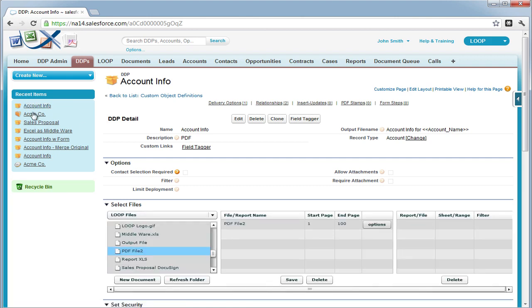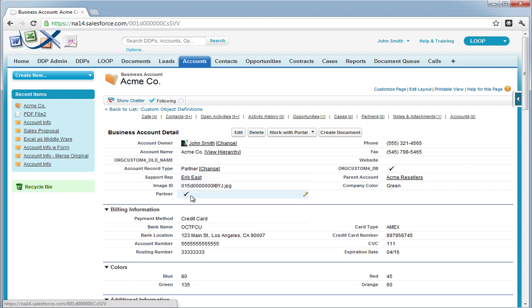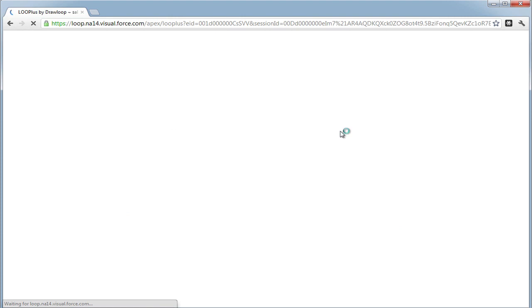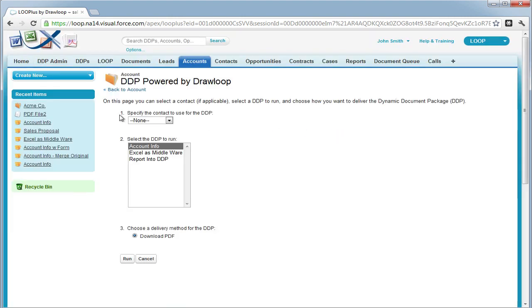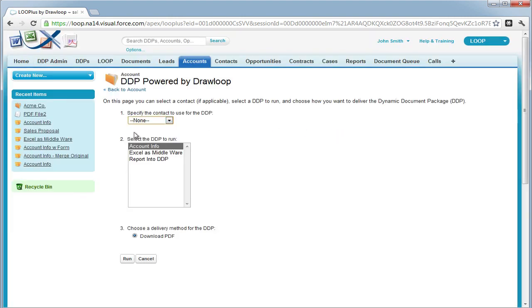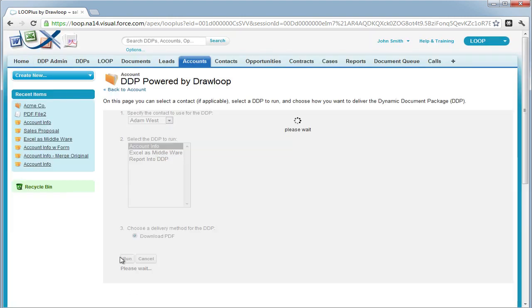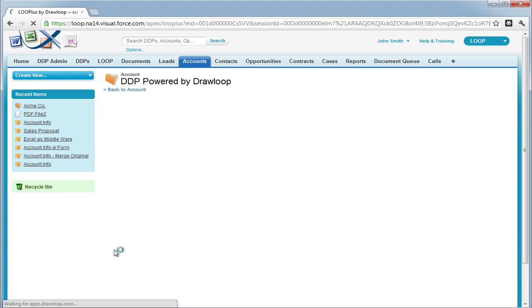Now it's ready for use. We can go to a record on our main object type. Note that the company color is green and partner is checked. Select the loop plus button, choose the contact and the DDP with a delivery option and hit run.